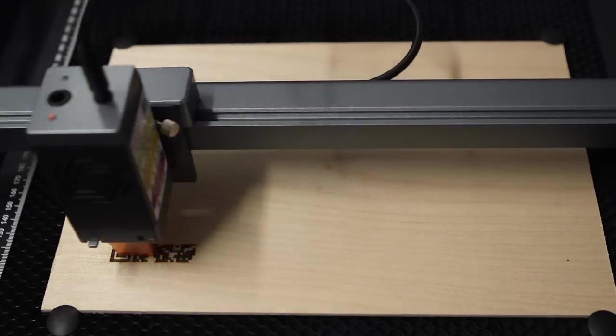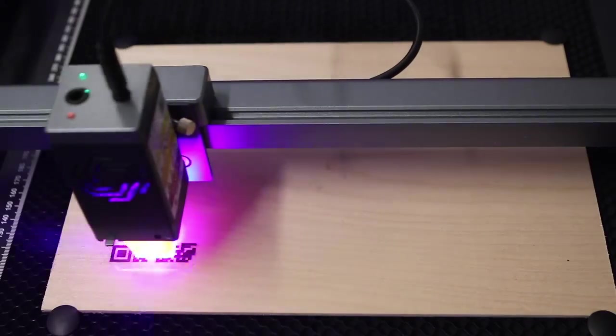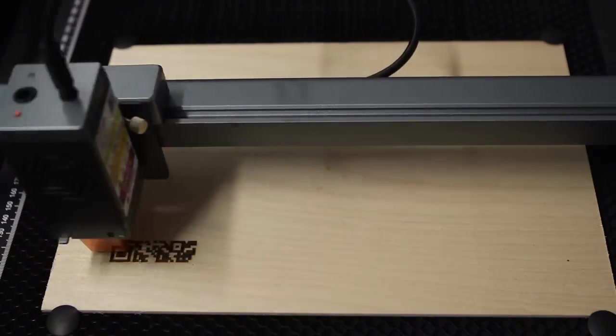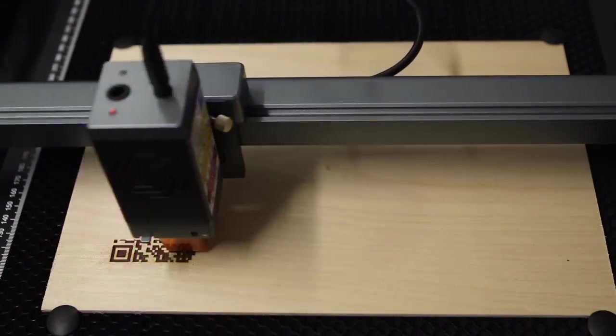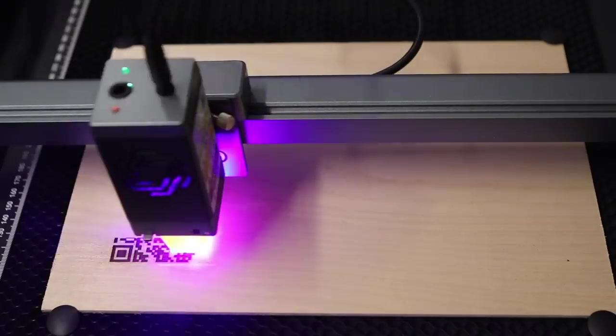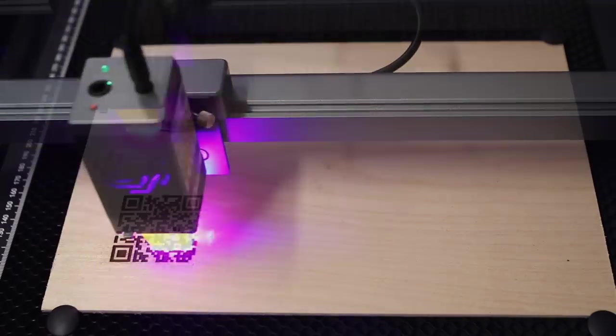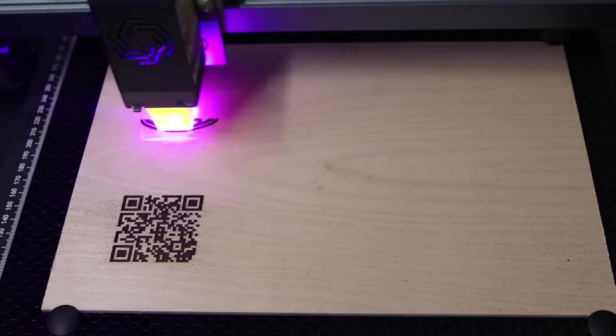I'm going to be making this toolbox out of three millimeter birch plywood. This machine is capable of cutting much thicker than that, but I think three millimeter is a good thickness for this box.